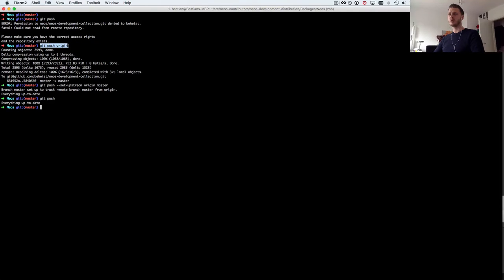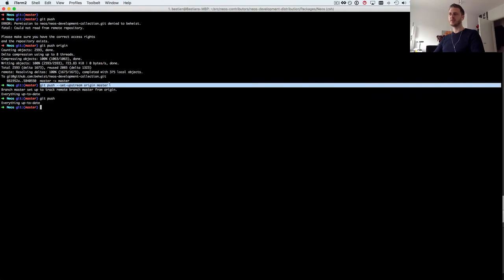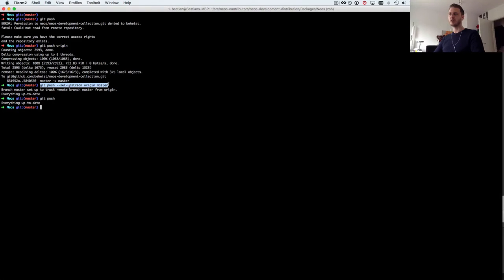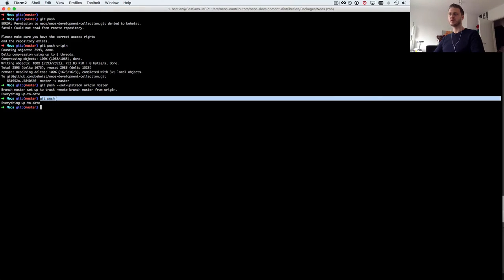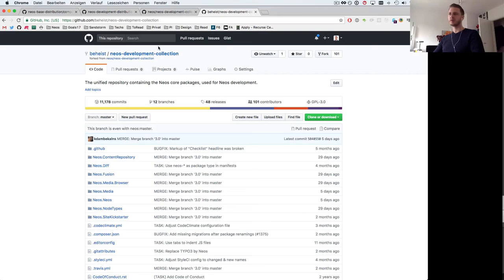Of course I'm not allowed to push to the NEOS development collection so I need to do git push origin and then it pushes to my own fork which will work. You can set the tracking branch to origin and then next time you can just do git push.